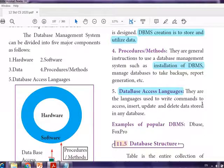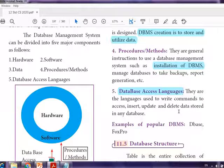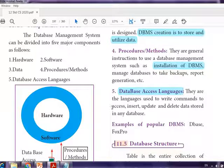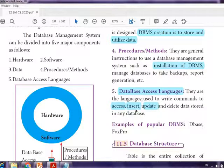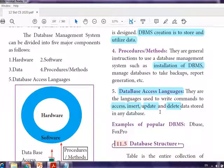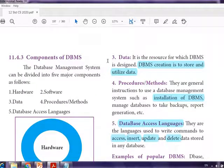The fifth component is the DBMS access language — the language used to write commands to access, insert, update, and delete data. The data is stored in tables, and each operation — storing, retrieving, updating, deleting — is performed using an accessing language, which is SQL queries. All five components together form a complete DBMS.